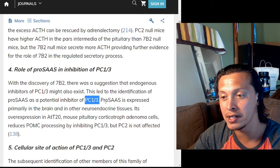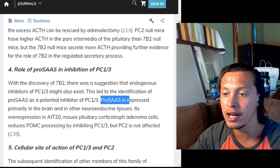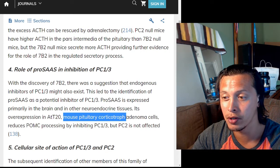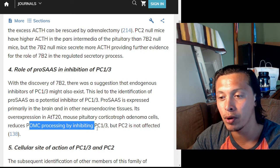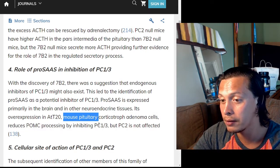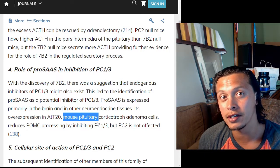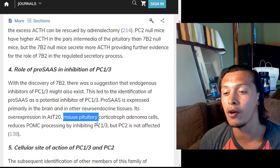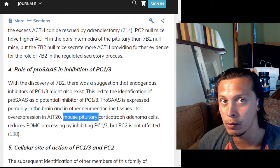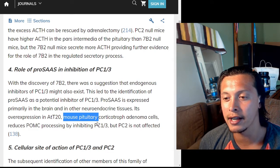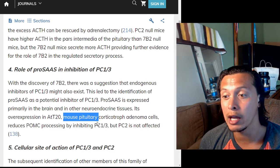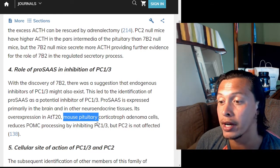This led to the identification of proSAAS as a potential inhibitor of PC1/3. ProSAAS is expressed primarily in the brain and other neuroendocrine tissues. Its overexpression in AtT-20 mouse pituitary corticotroph adenoma cells reduces POMC processing by inhibiting PC1/3, but PC2 is not affected. ProSAAS inhibits PC1/3 — so if you have too much proSAAS, it will prevent PC1/3 from working correctly.